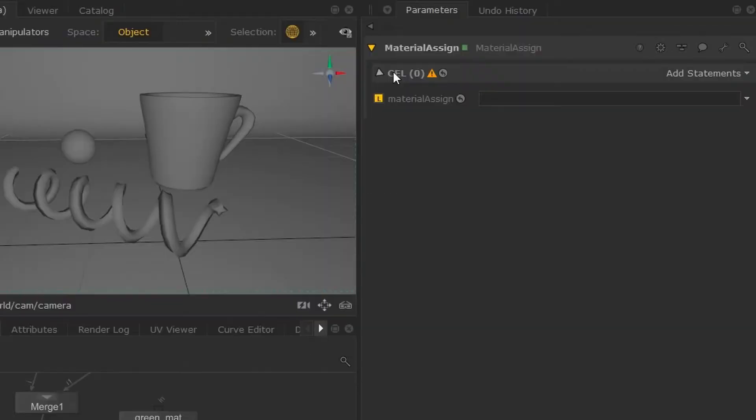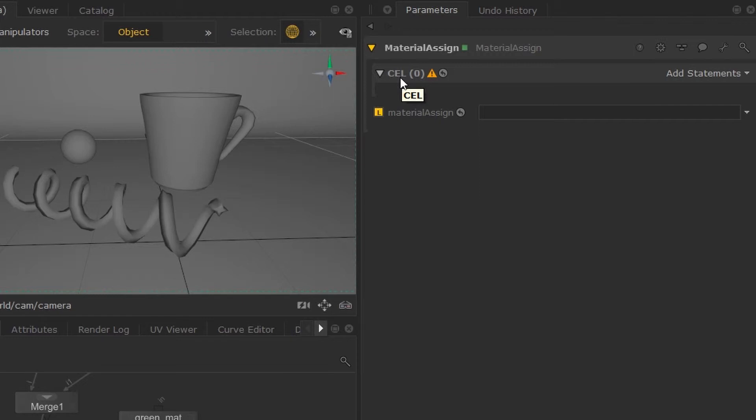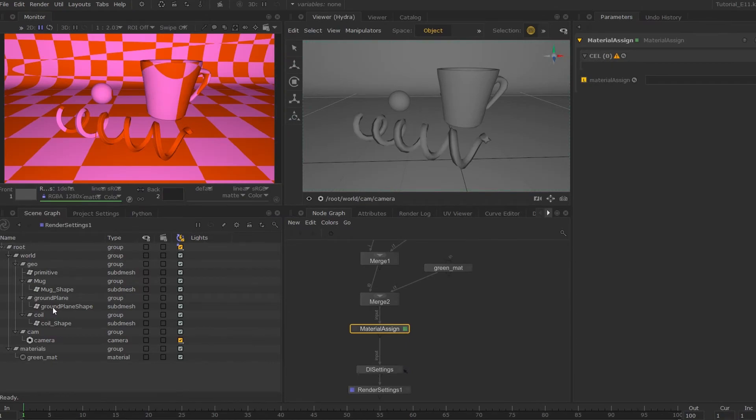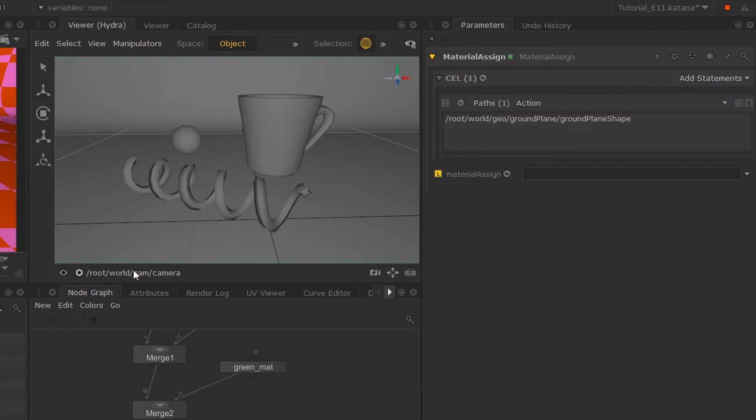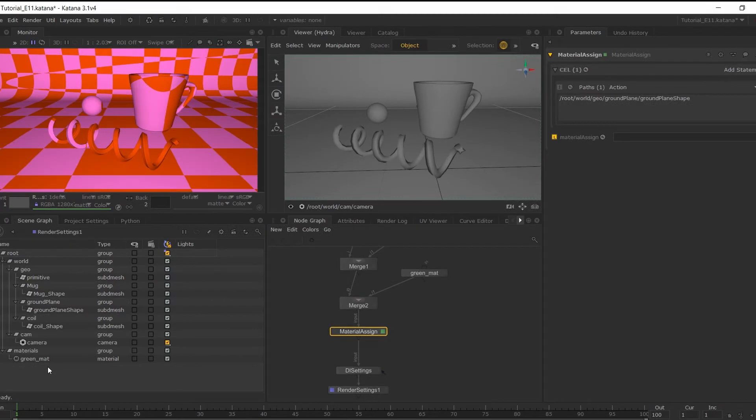Now what the material assign node needs is the path of geometry and the path to the material. So I'm first going to middle mouse button drag my geometry over to my add statements.